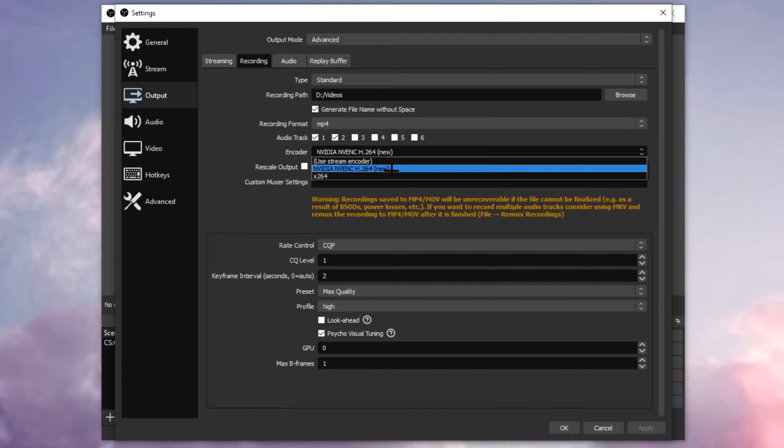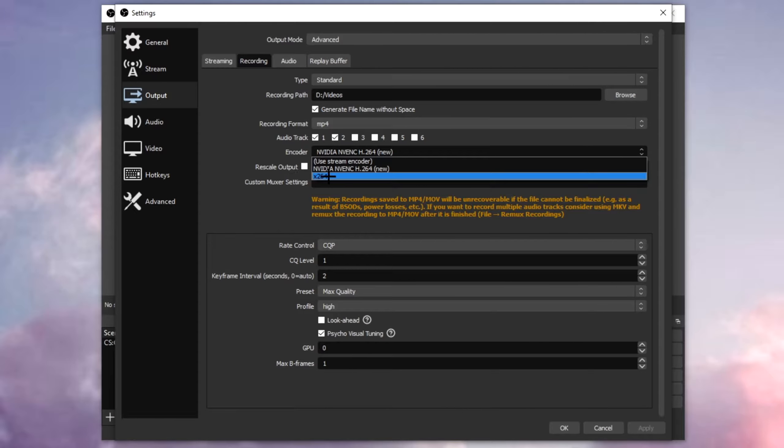Now in the encoder, there's two options, might be three or four for you, I only got two. This x264, this is your CPU, this is your processor, and the NVIDIA is your GPU, your graphics card.